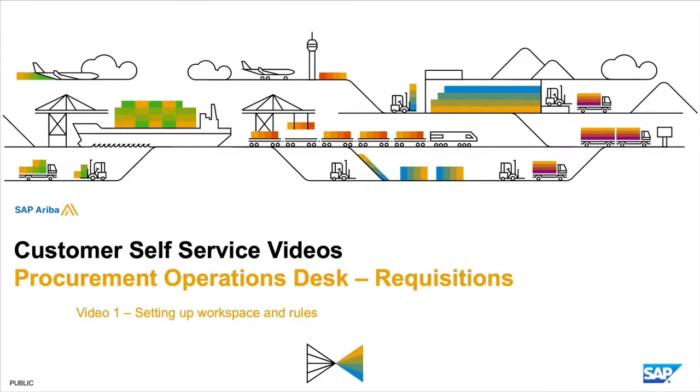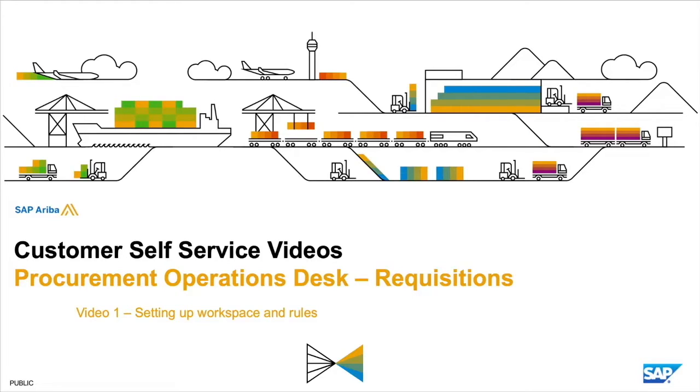Welcome to SAP customer self-service videos. In this series, we'll be talking about the procurement operations desk for purchase requisitions. This will be a five-video series where we'll discuss how to set up your workspace and the rules in procurement desk.